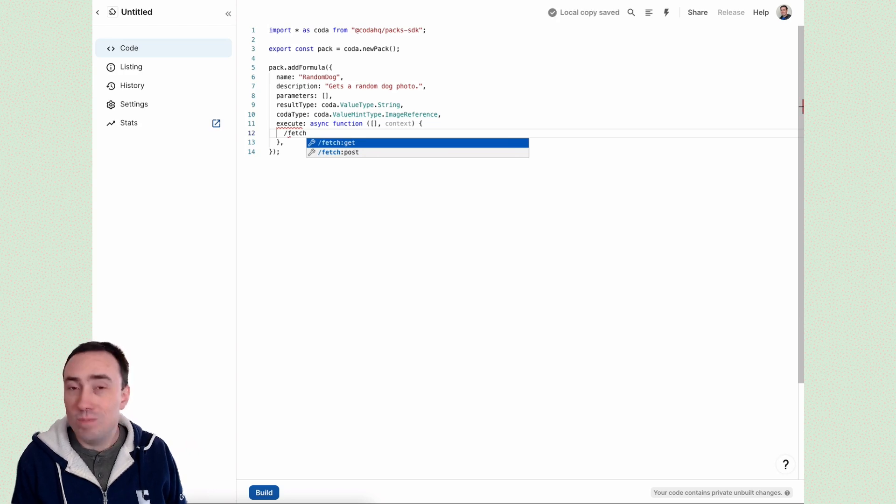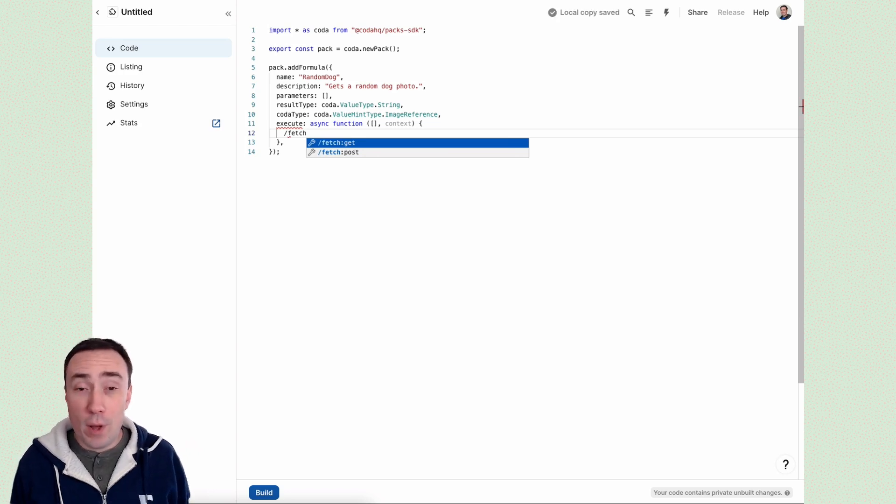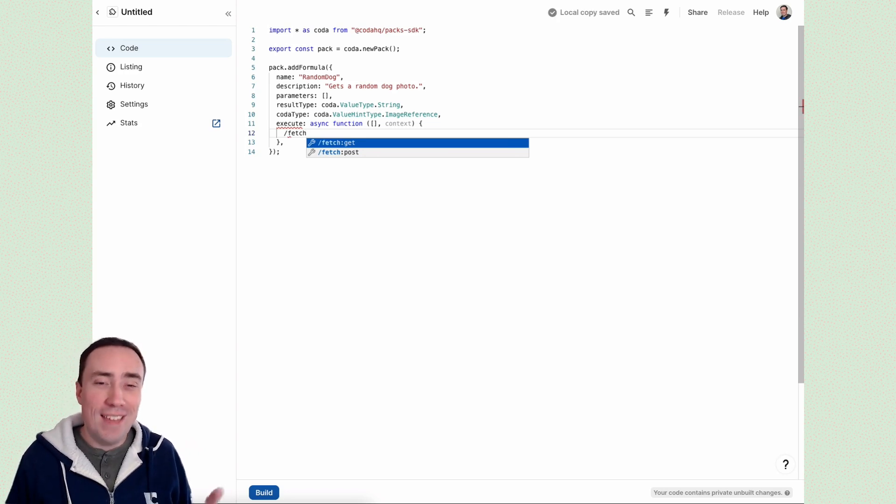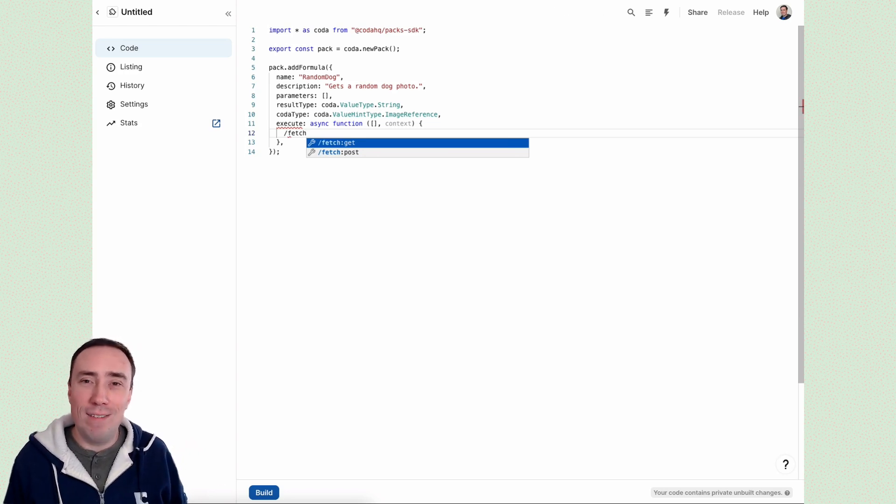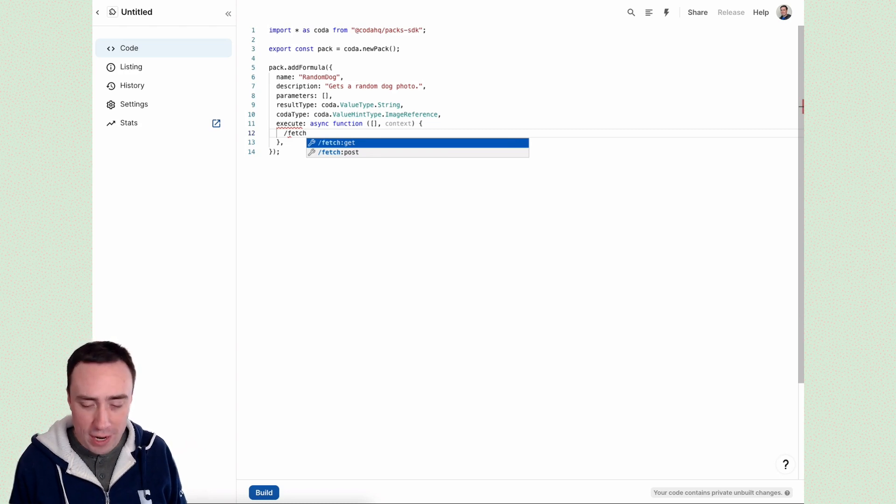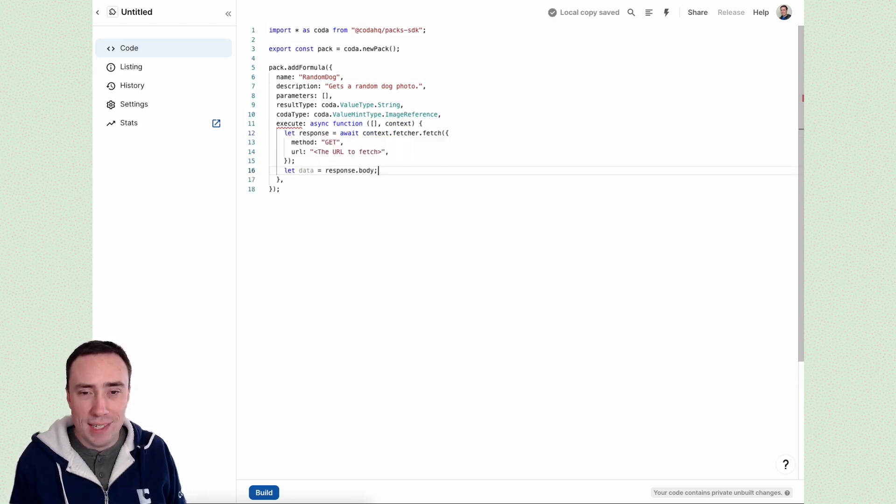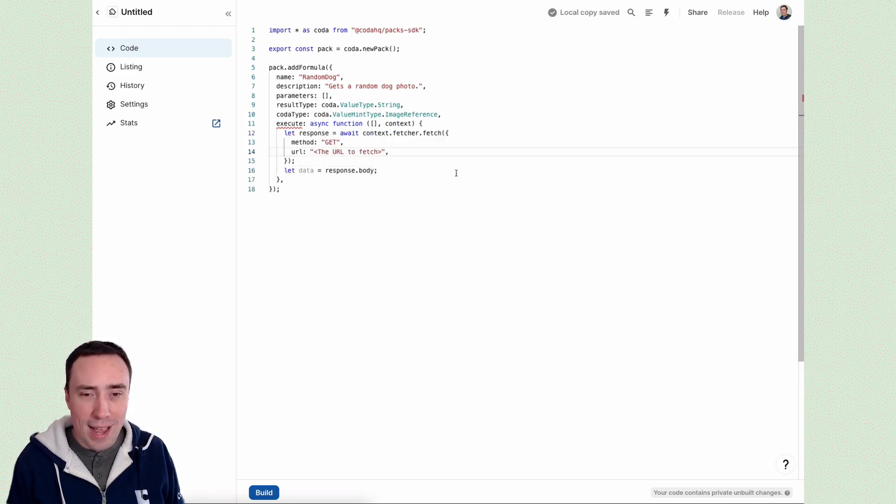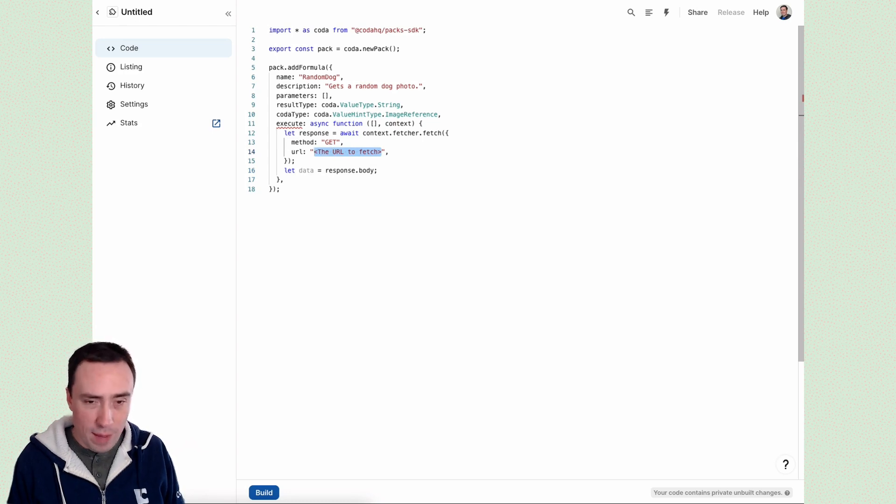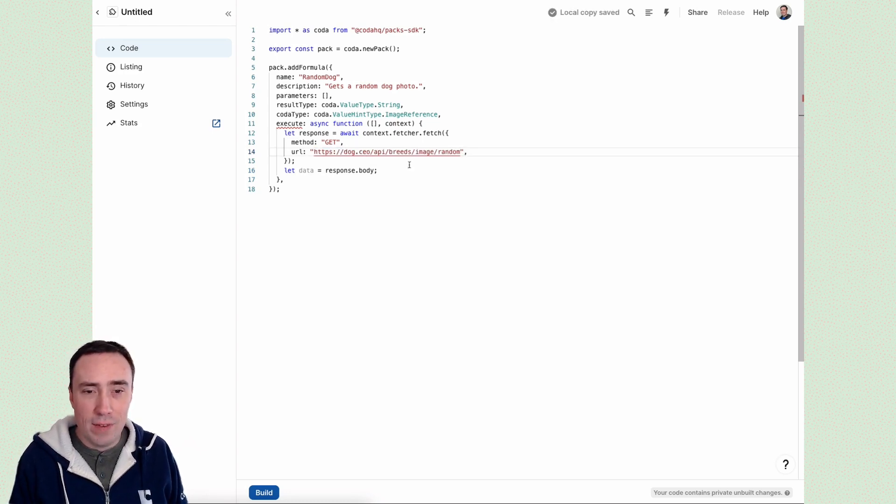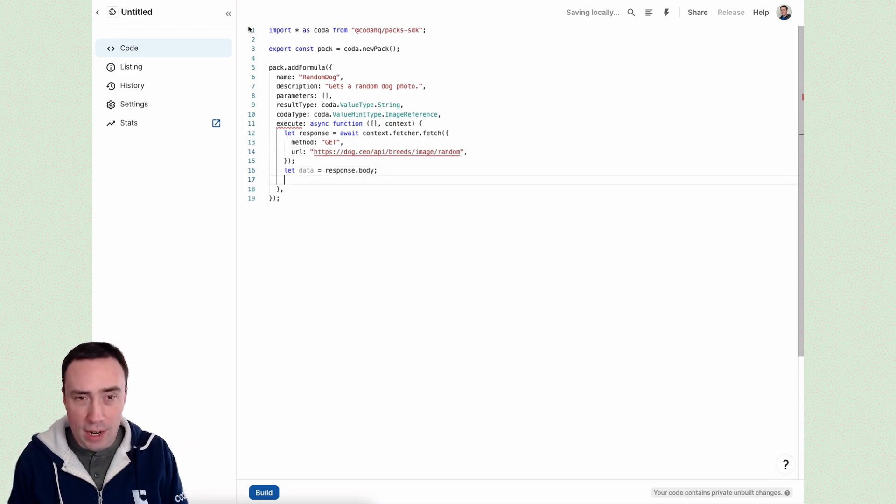fetch. That's not throwing a ball for the dog that is going and getting information from the internet. So we're going to get requests to get information and we're going to pass in the URL that we just copied. So that's going to give us back in this data object down here,